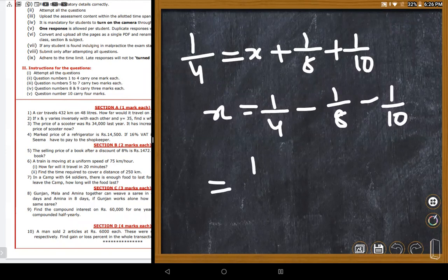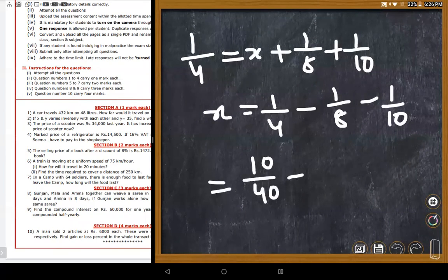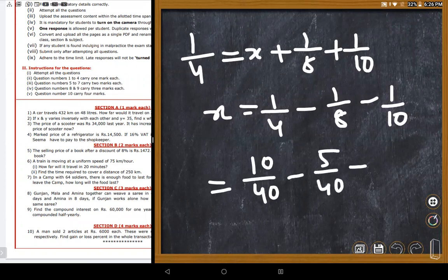Using LCM 40: 1/4 = 10/40, 1/8 = 5/40, 1/10 = 4/40. So 1/x = 10/40 - 5/40 - 4/40 = 1/40.